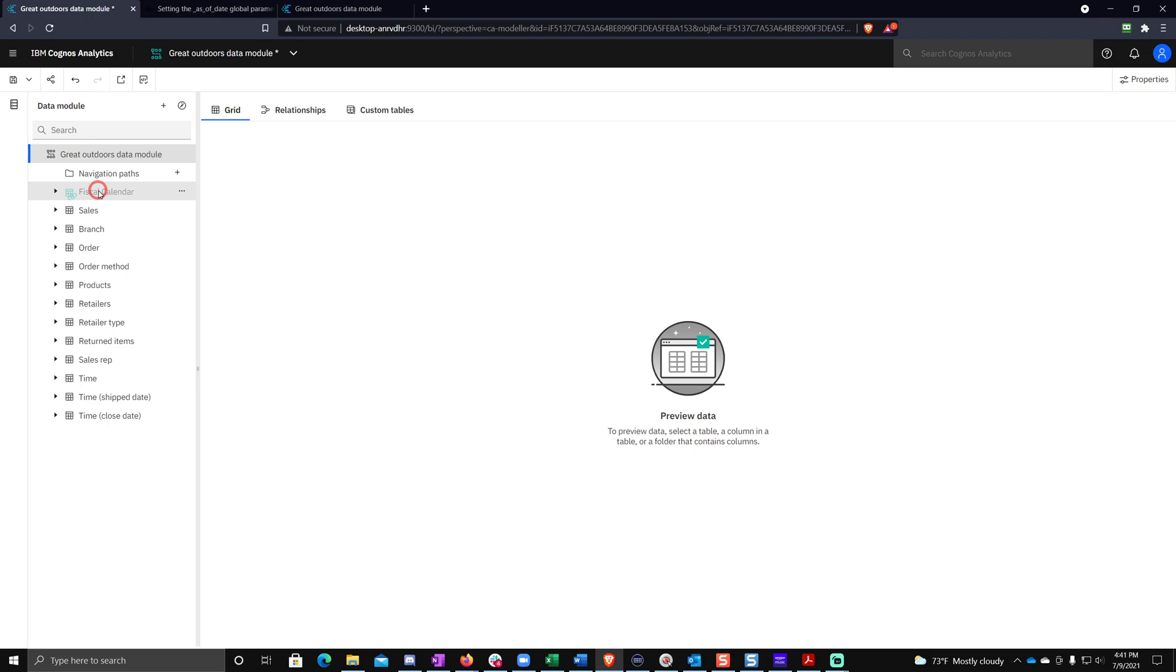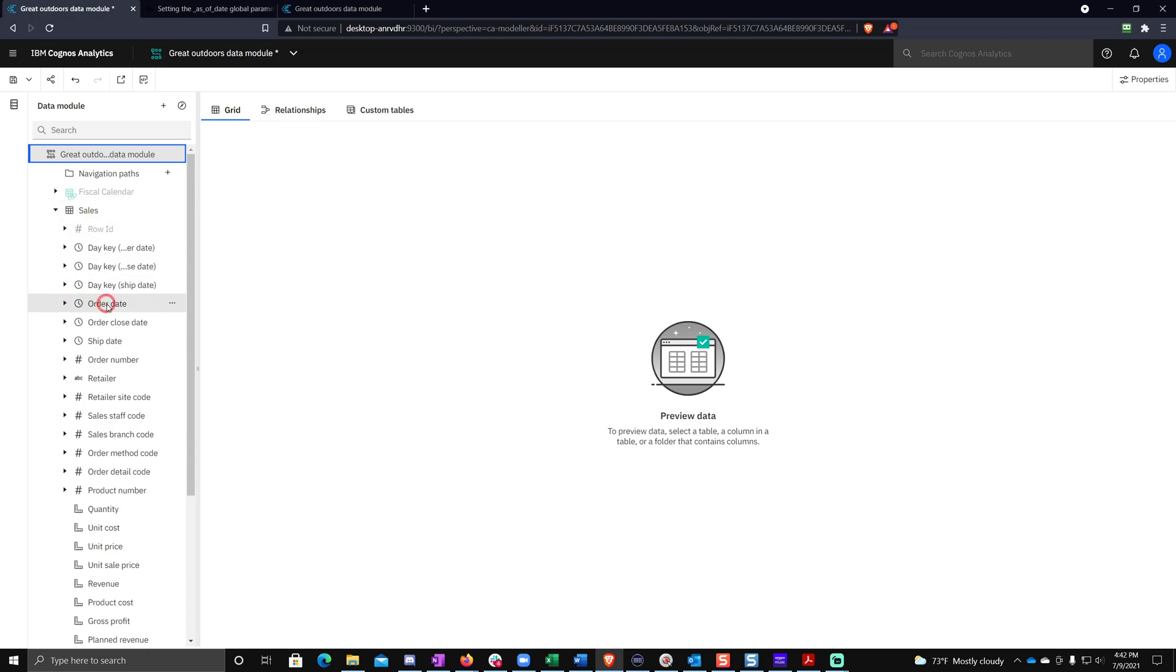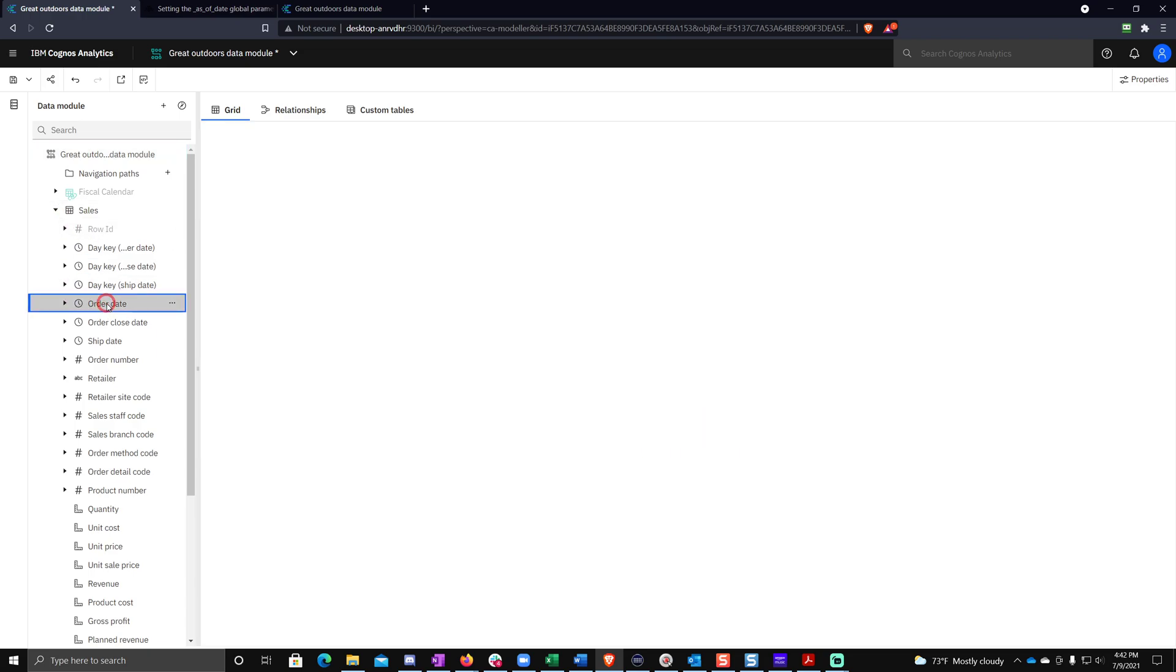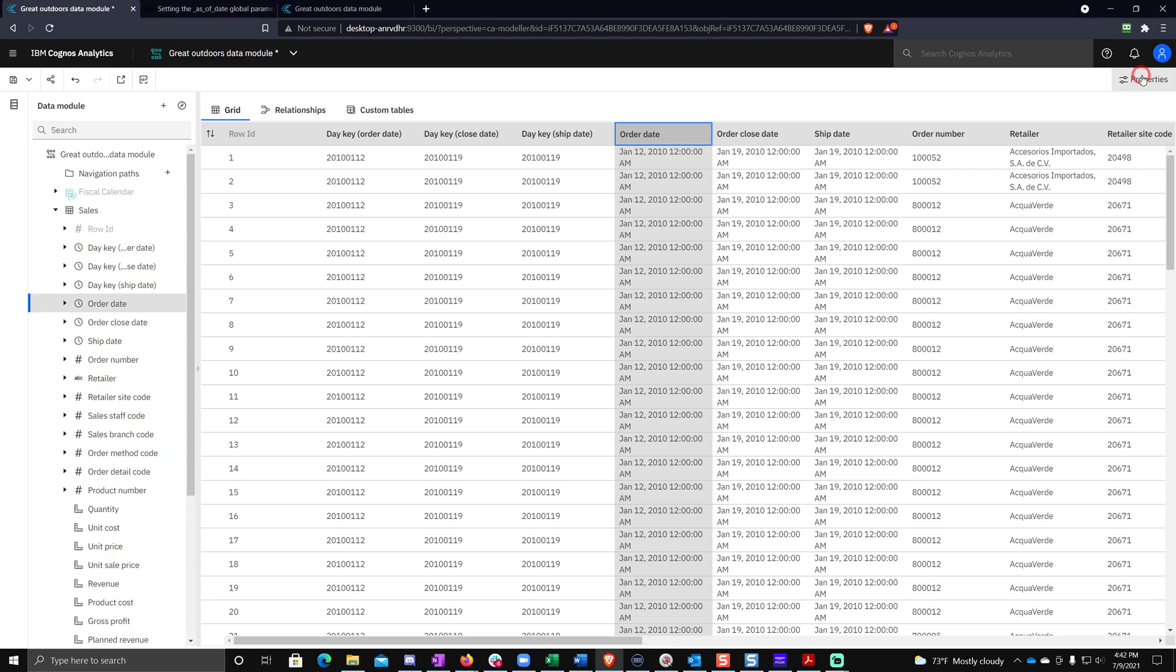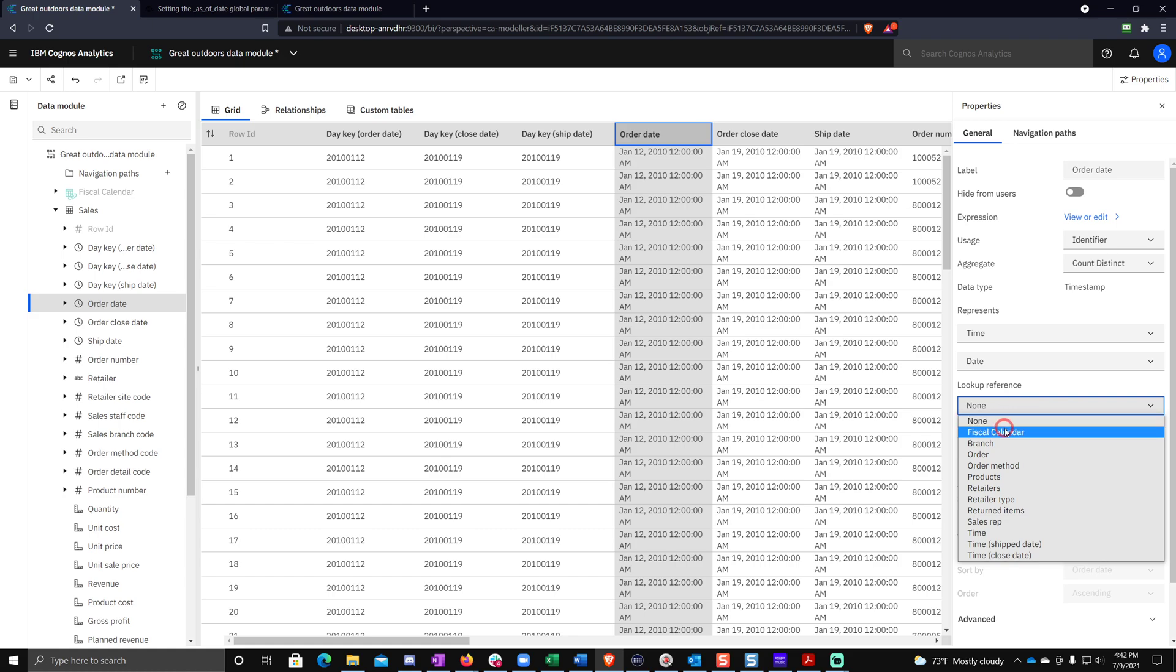Once we've done this, you can go ahead and look inside of sales and grab order date. You can see order date here in the grid. Now look in the properties of order date, expand those properties and look down here where you see lookup reference. Lookup reference is the key to unlocking this relative date analysis. So you're going to want to click on that and then choose fiscal calendar.